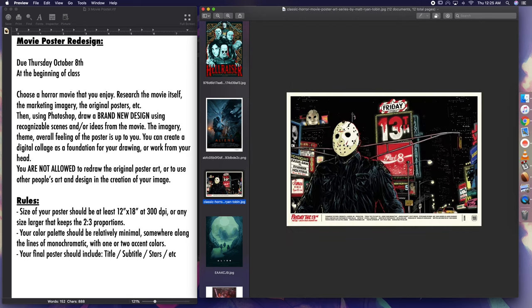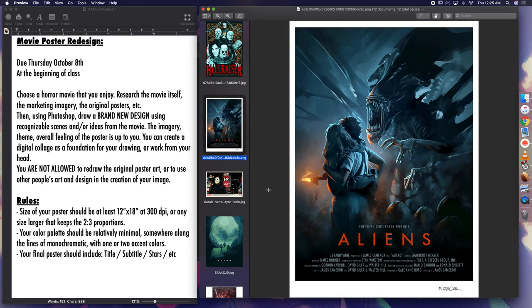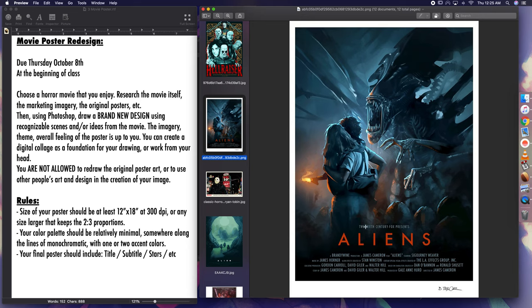And then the last rule over here is your final poster should include title, subtitle, stars, etc. So when you're looking at these, one of the things that really makes these posters look legit is, in fact, the title. Right, so the title, here presented 20th Century Fox Presents, and then all these, the credits down here.